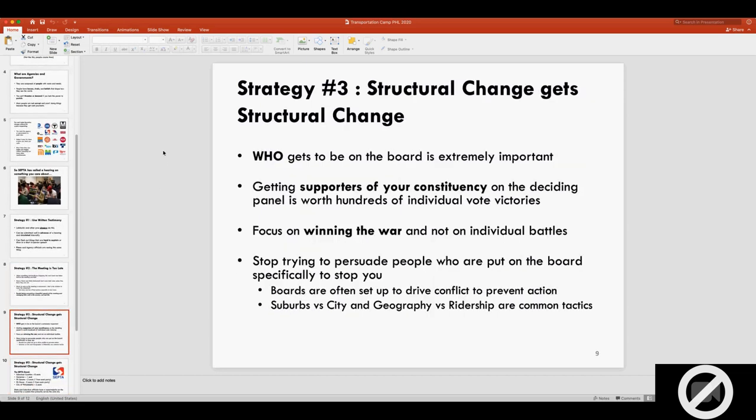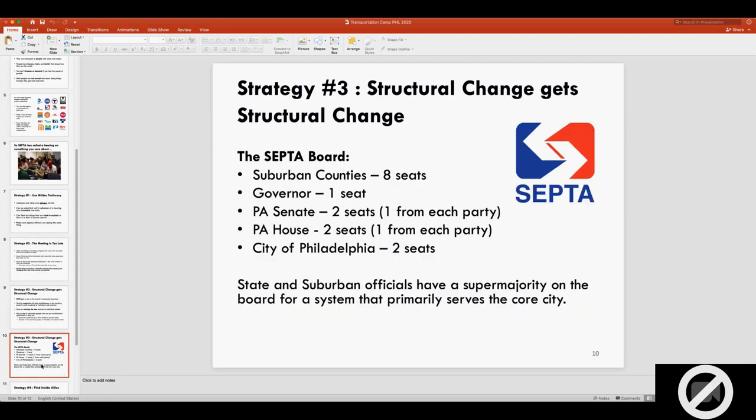The third strategy is to think more about structural change, and that structural change gets you even more structural change. One thing I've noticed a lot when I was lobbied by advocates is that they cared a lot about the vote, but they never offered a strategy for who gets on the board, and I think this is backwards. If you can get a supporter of your constituency on the board or whoever makes the decisions, that's like winning hundreds if not thousands of individual votes. You need to focus more on winning the war, not on an individual battle. And also you need to realize that some people are on the board specifically to stop you. They're there to say no to you.